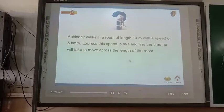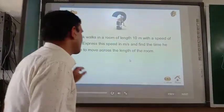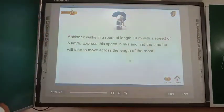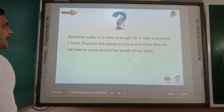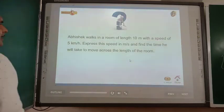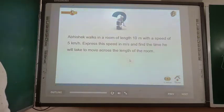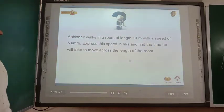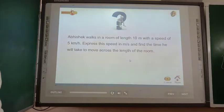Dear cadets, for more practice let us solve a numerical based on speed. Avisek walks in a room of length 10 meters with a speed of 5 kilometers per hour. Express this speed in meters per second and find the time he will take to move across the length of the room.